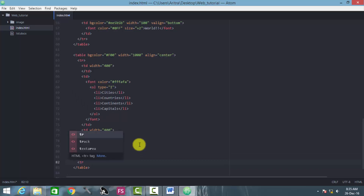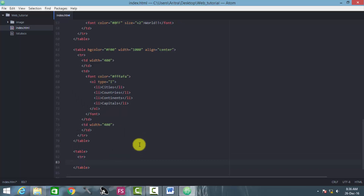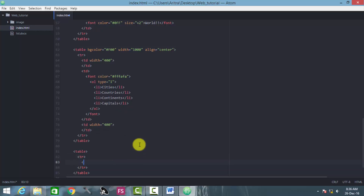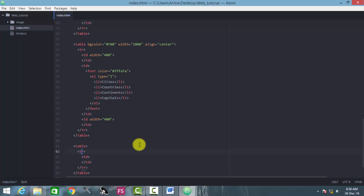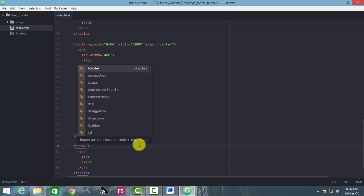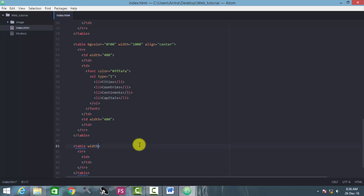Then comes the tr as usual, and here comes the td. Now specify the attributes for this table, such as the width — 1000px — and bg color.